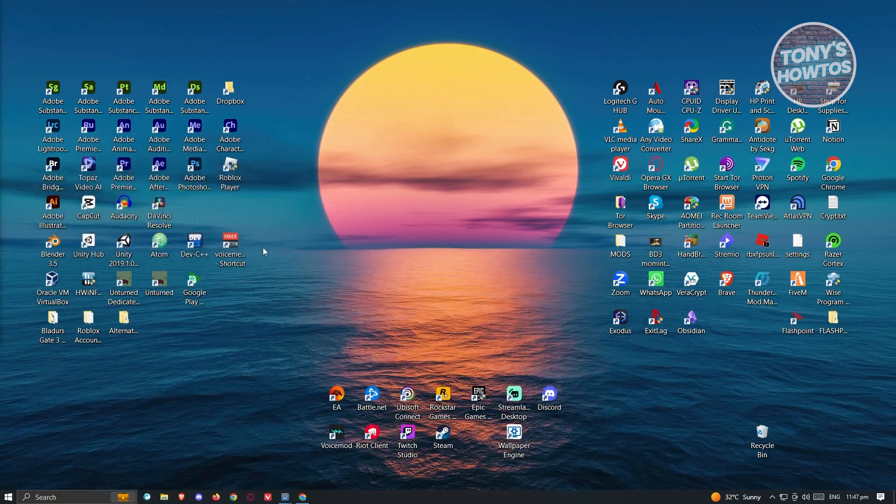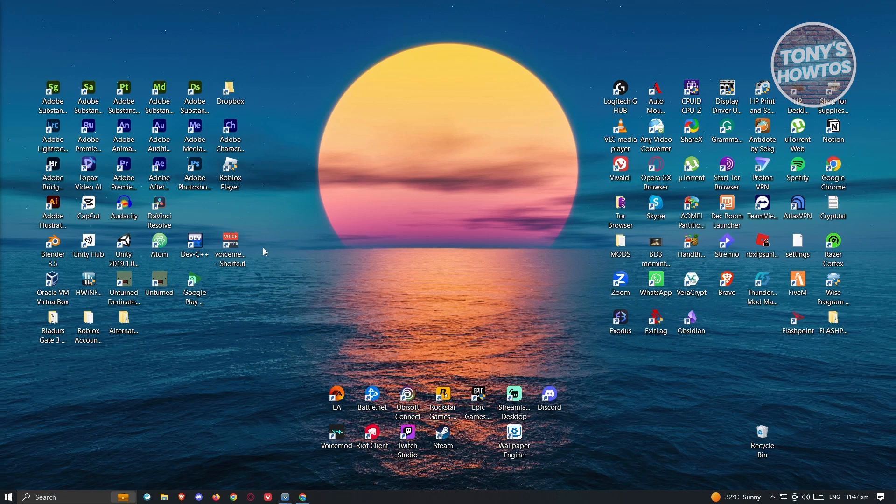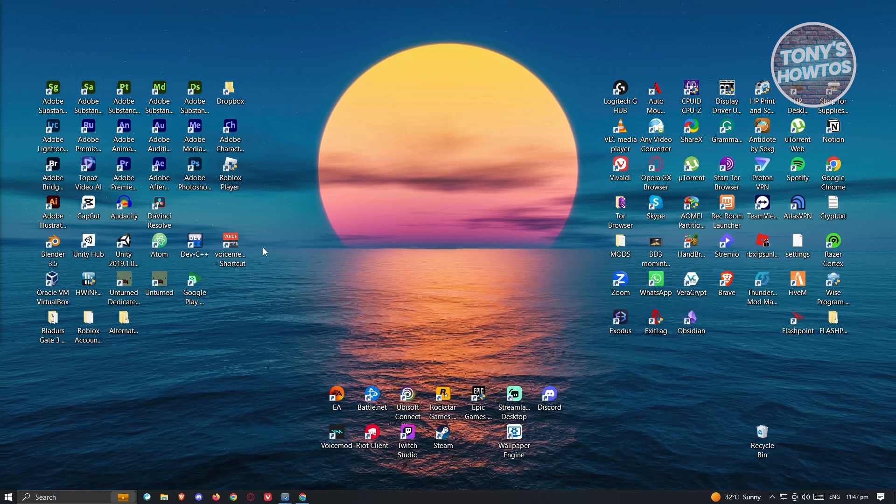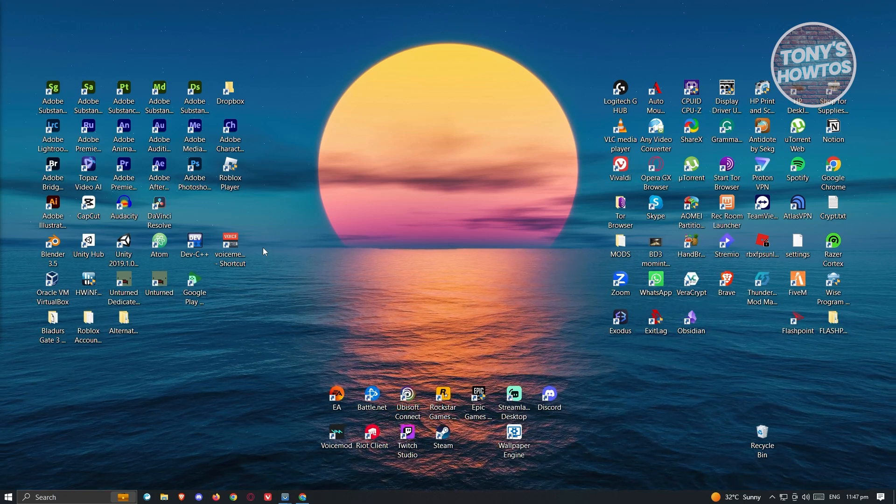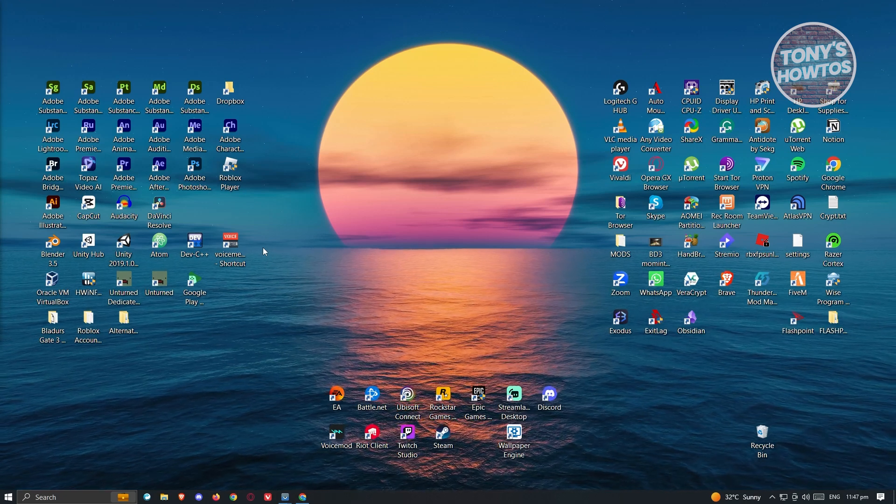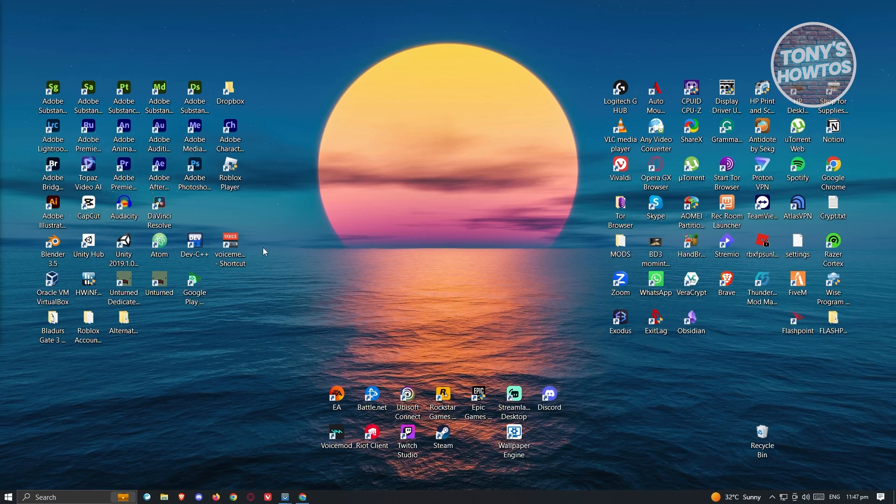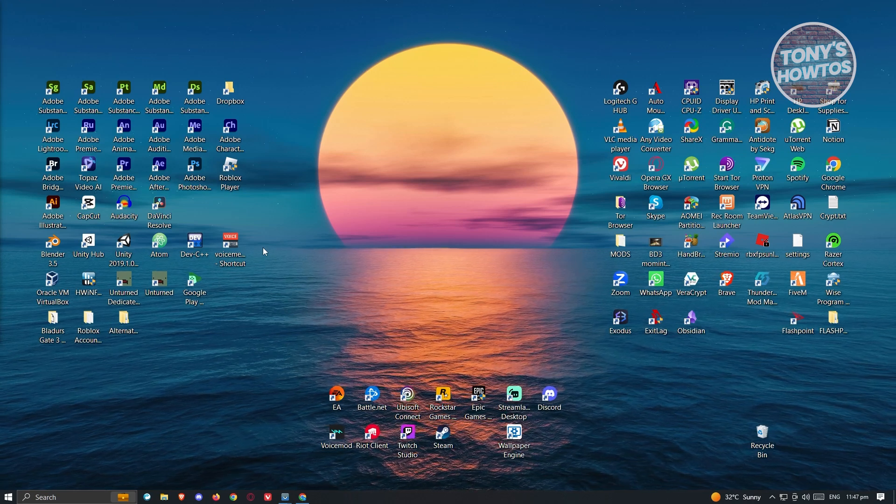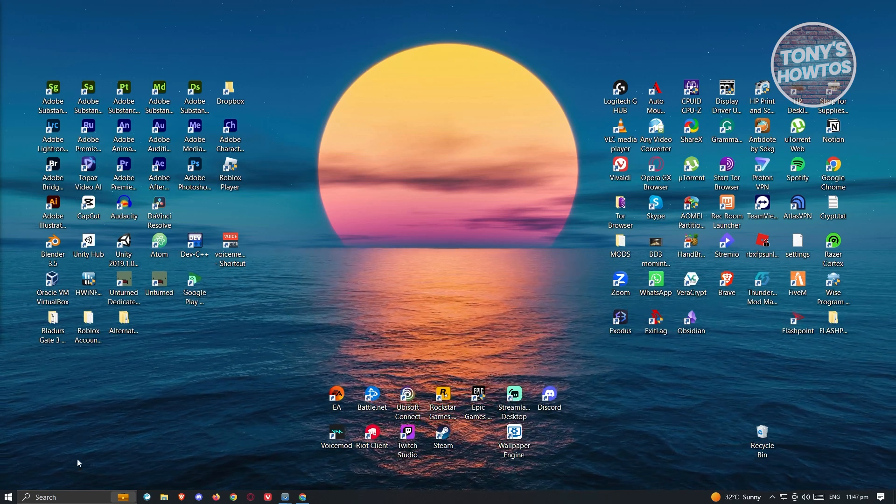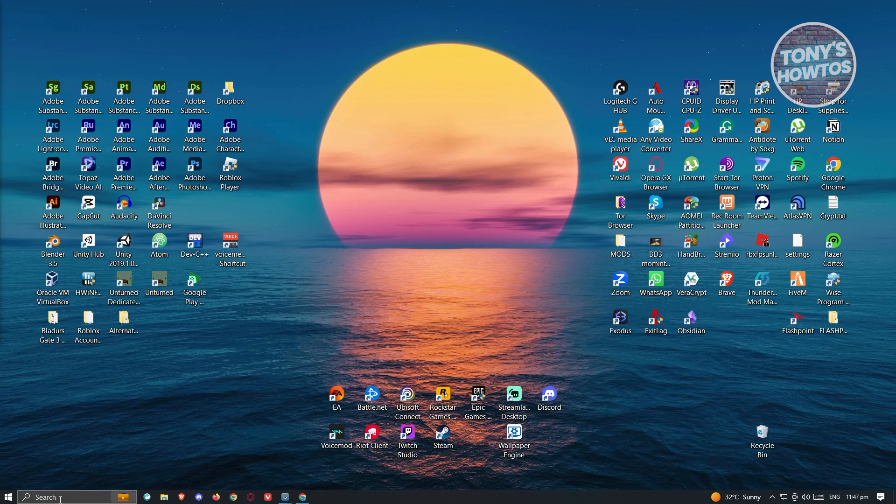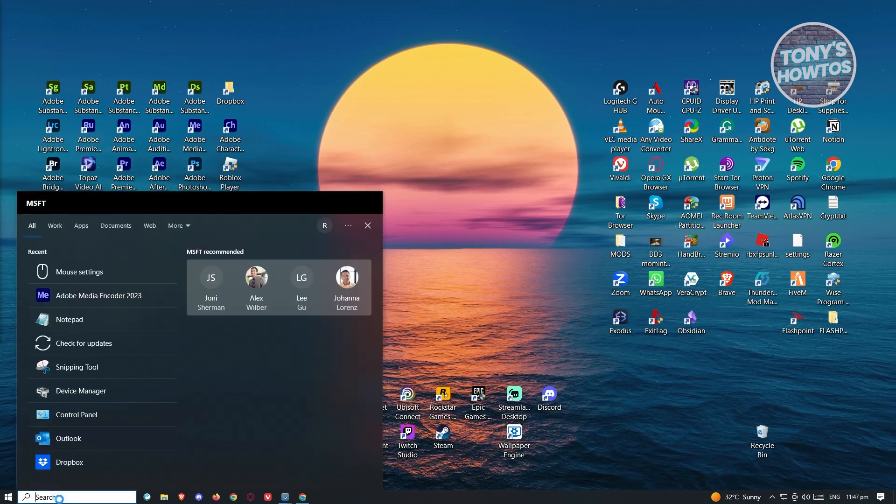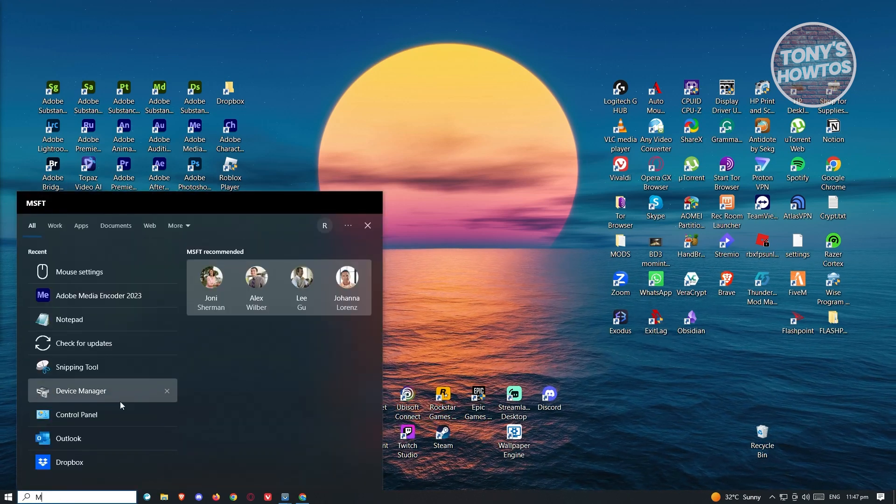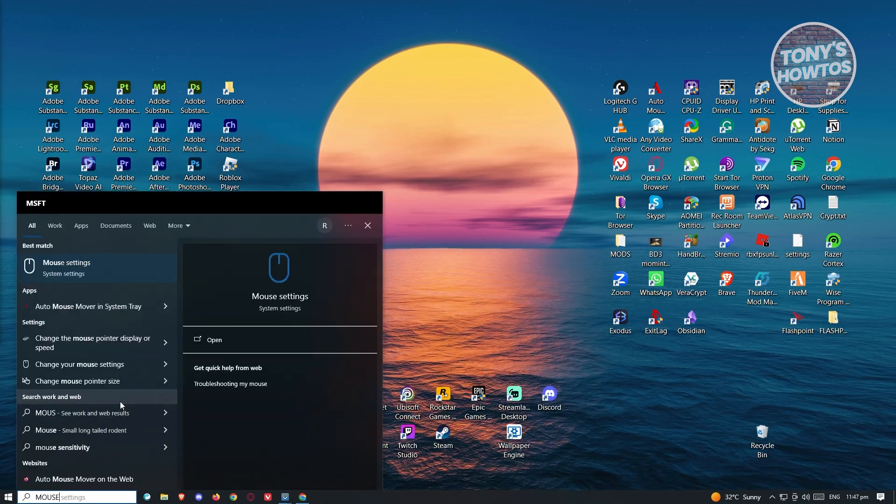The first thing we need to do is adjust a few settings on our PC to make sure we have an accurate reading of our DPI. At the bottom left of your screen, go to the search bar and type in mouse settings.